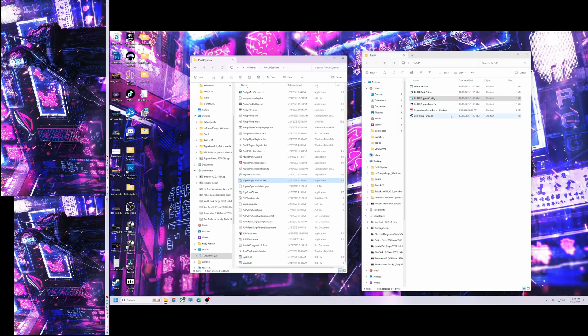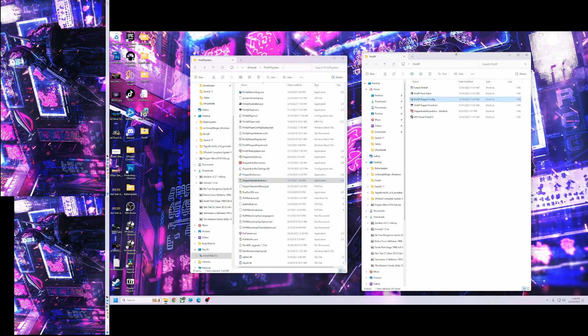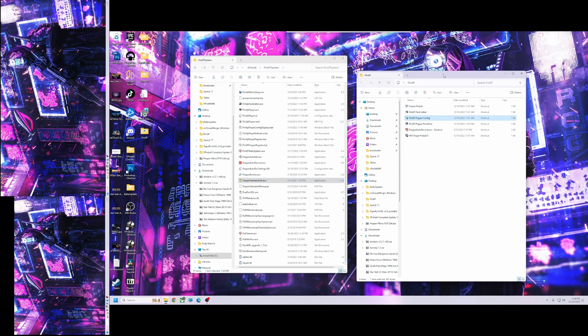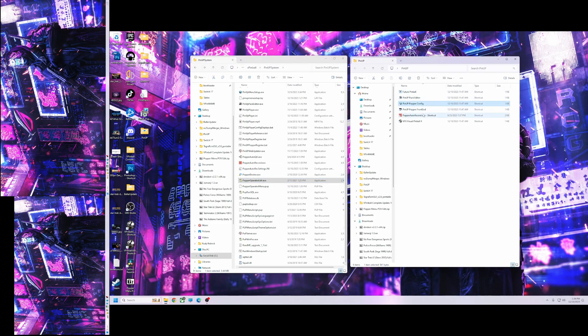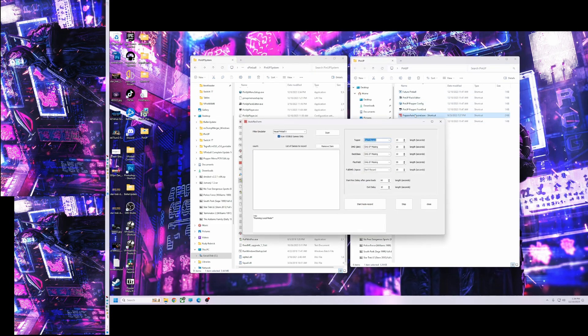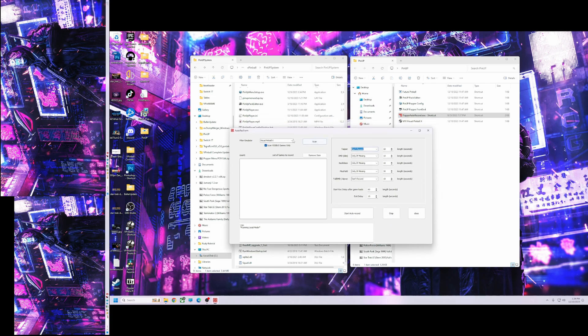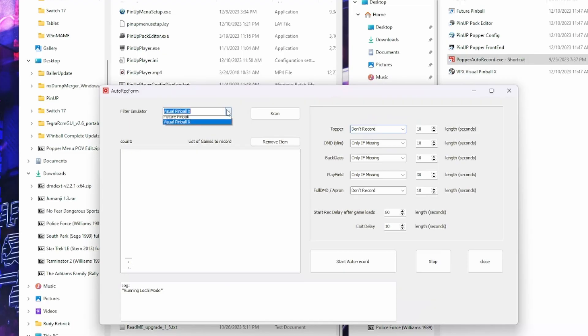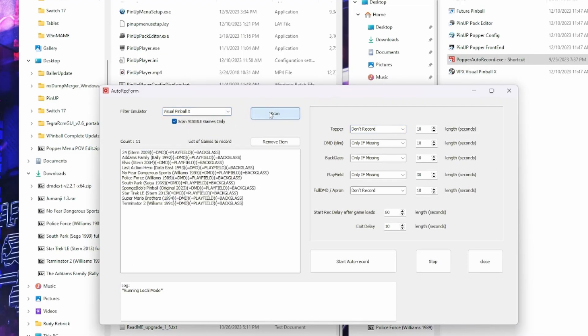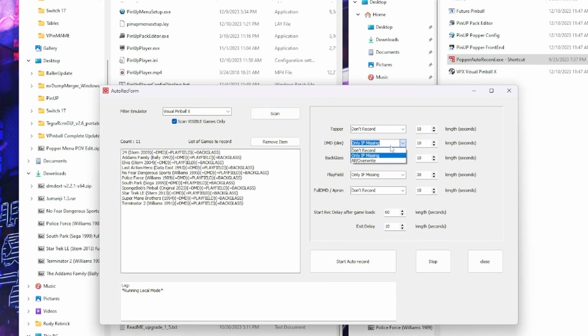So now we're going to talk about the Popper Auto Record. So let's go here. Welcome to Popper Auto Record Utility. I'll put it on VPX. I'm going to hit scan. All right, well I'll take that back. Before I do it, you need to check over here what you're actually running.